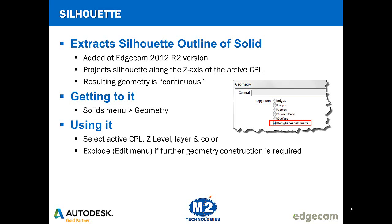The function of the command is to create a silhouette by projecting the model or faces of the model that you pick along the Z axis of the active CPL.